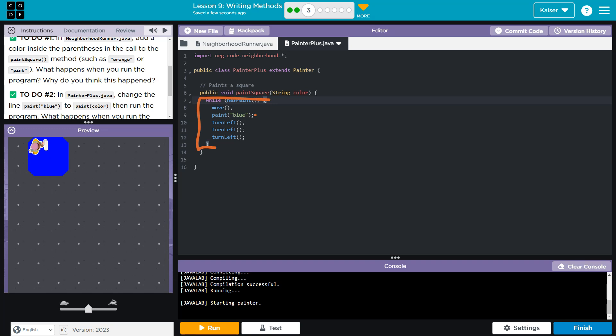Notice that we did pass it a variable, right? Whatever color we pass, it's going to be saved in color. However, it doesn't ever use this. It ignores this. Nothing cares about this. It's nowhere here.